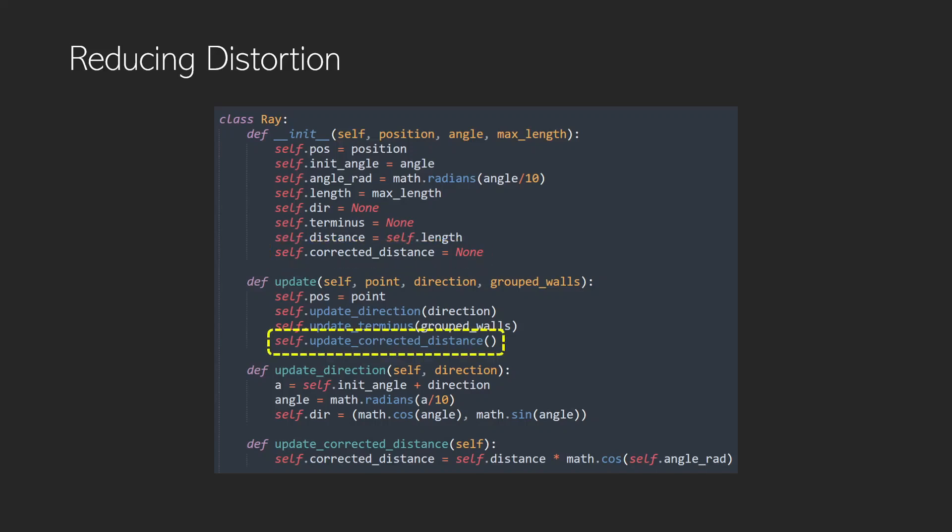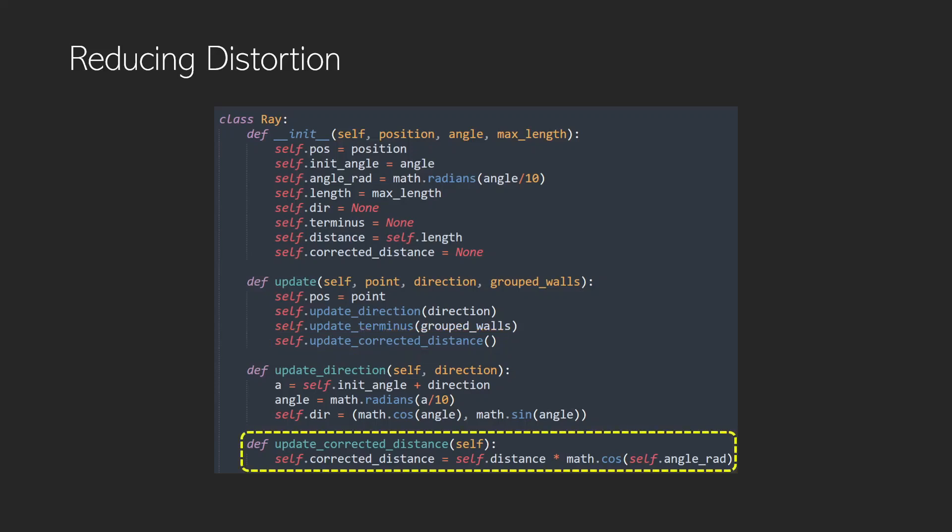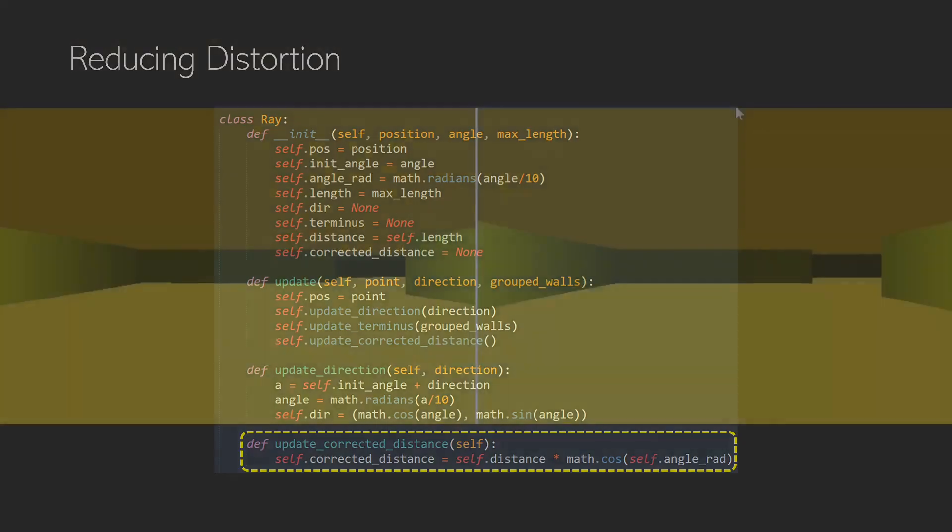And we use this update function down here where basically we just set that corrected distance equal to the distance that we measured times that cosine of the angle. So this is a really simple little update and it just gives us that distance. But does it work?